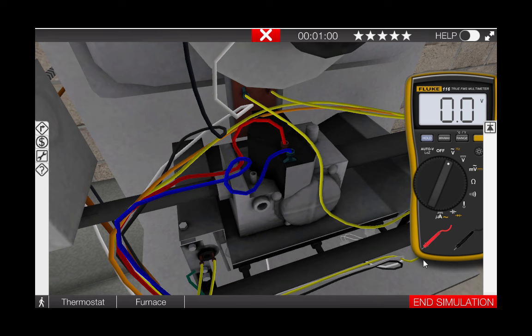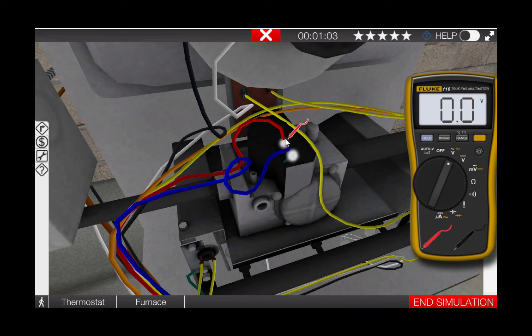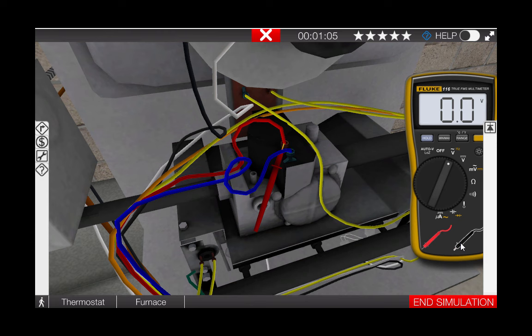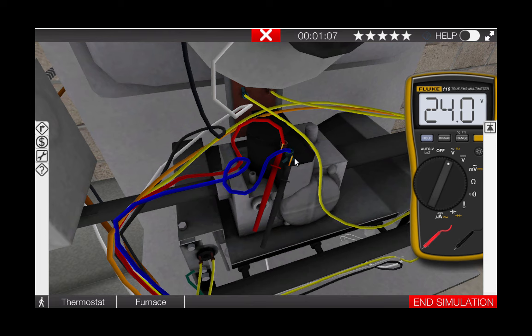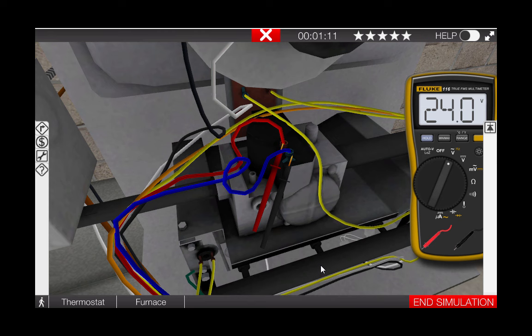We can see here that the gas valve is receiving 24 volts, which indicates that the IFC is in fact sending power to the gas valve and the gas valve is not opening.